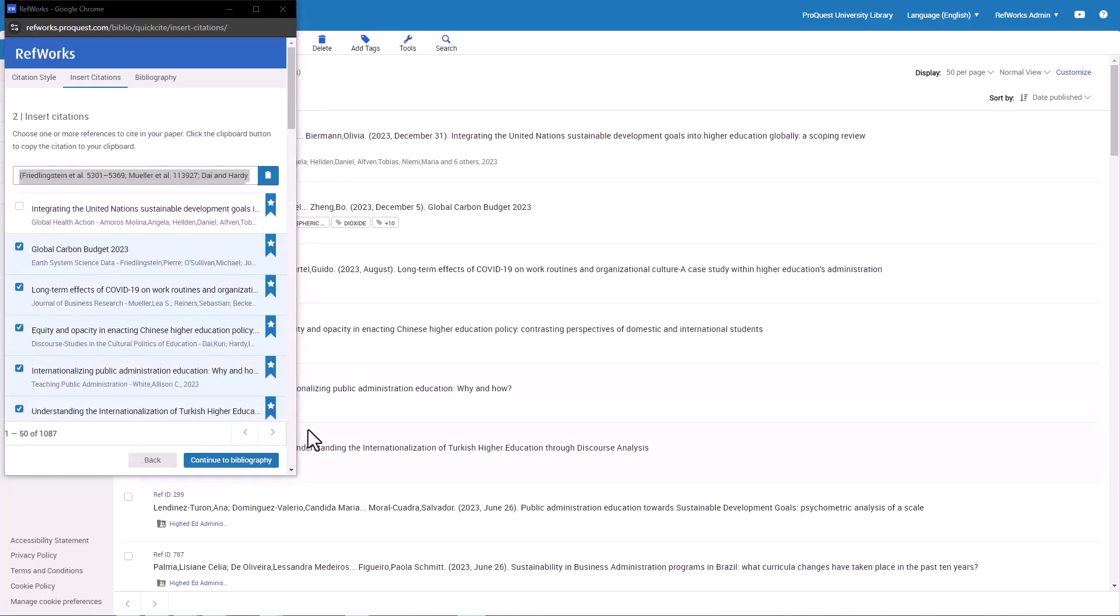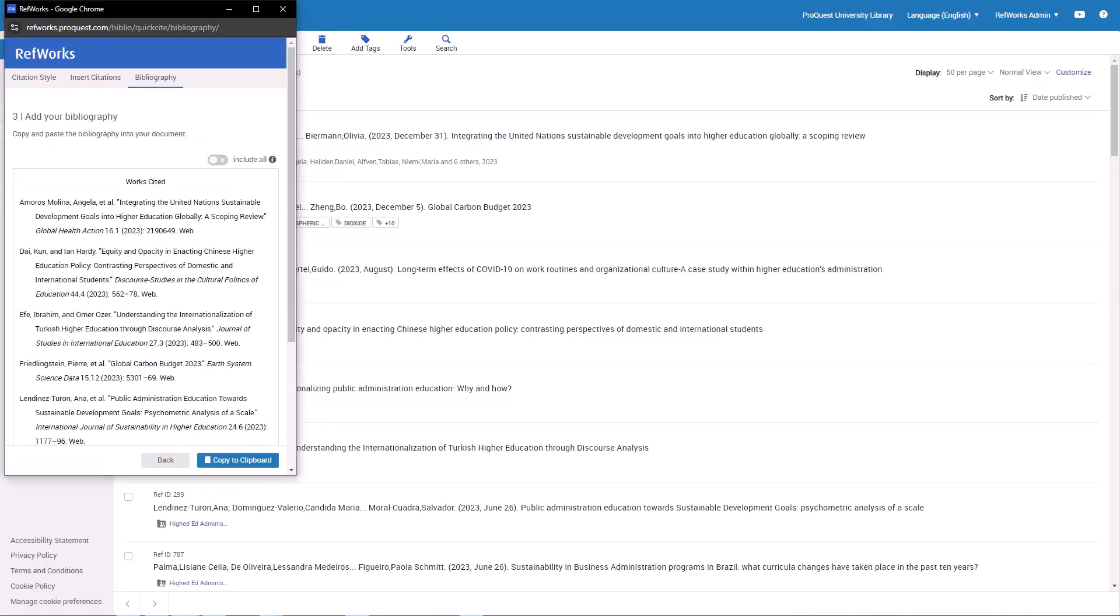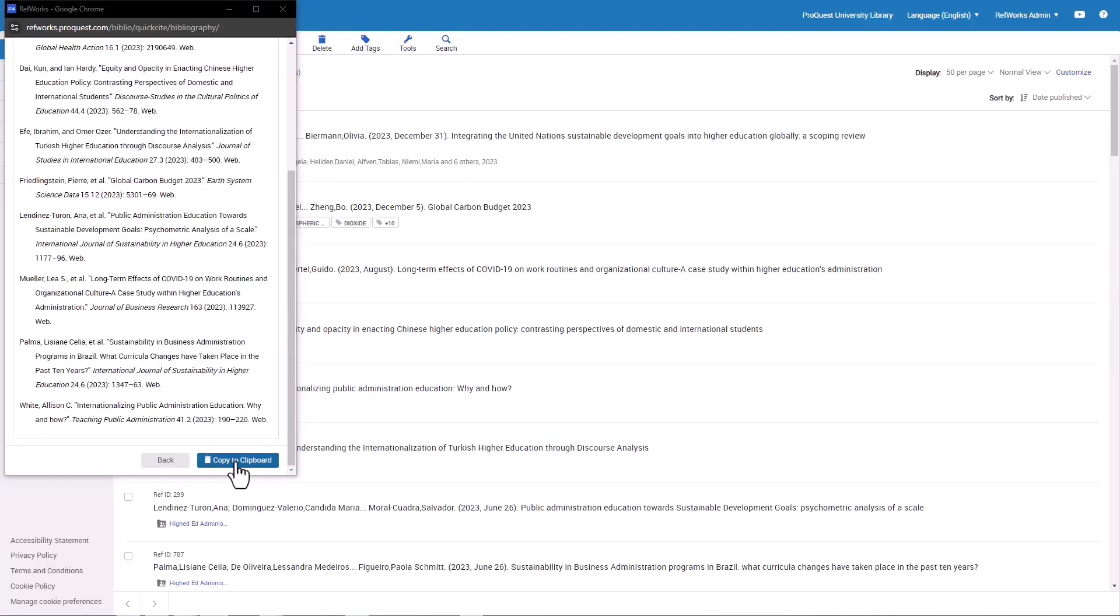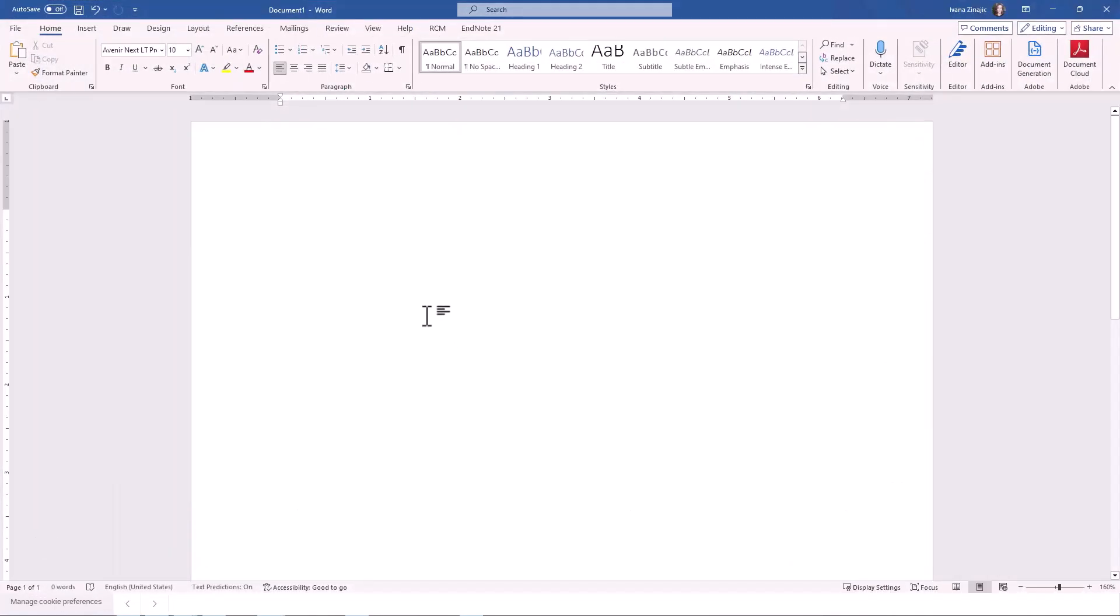Then, at the bottom, click Continue to Bibliography. The bibliography appears and you can copy it to paste the text at the end of your document or research paper.